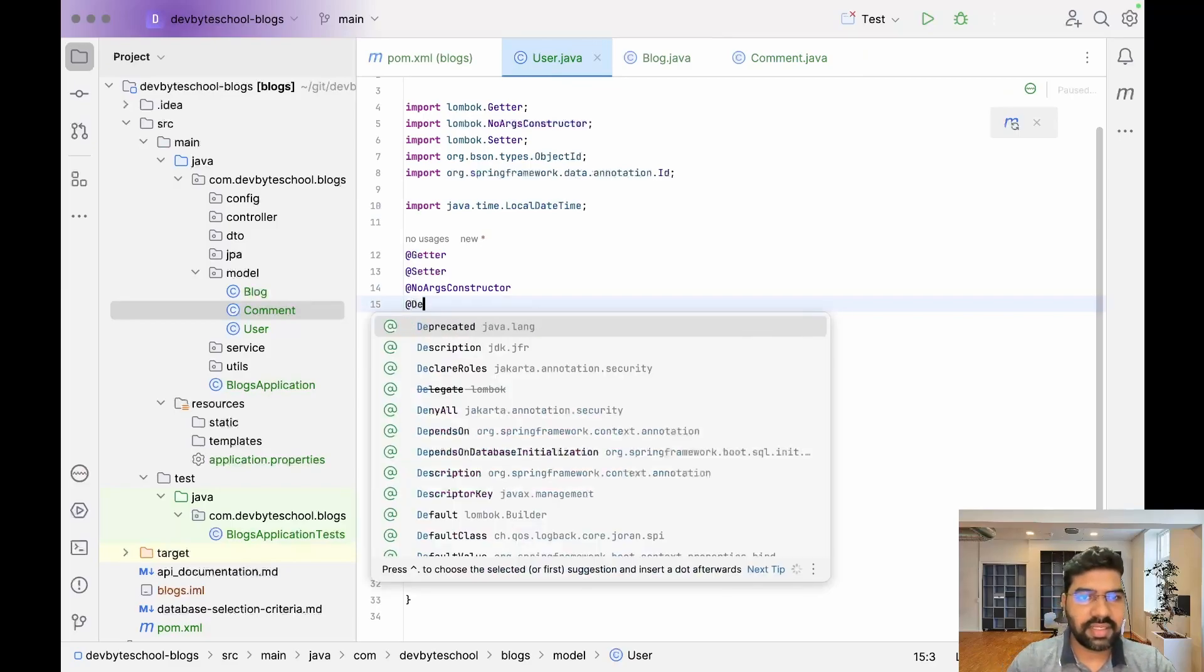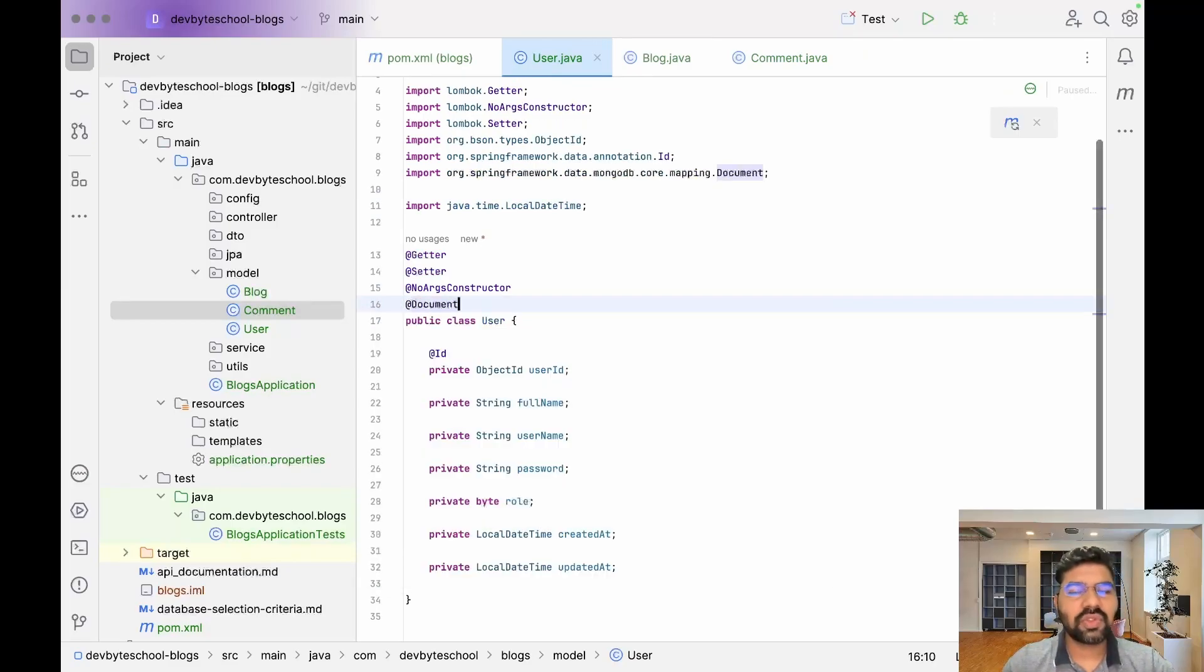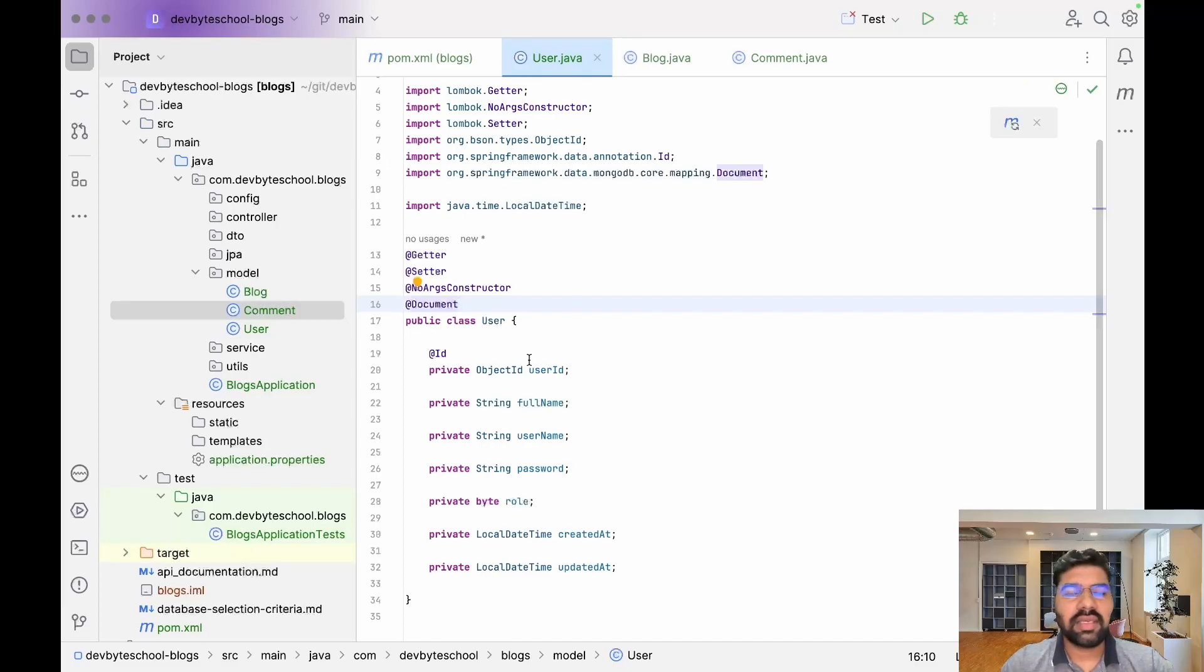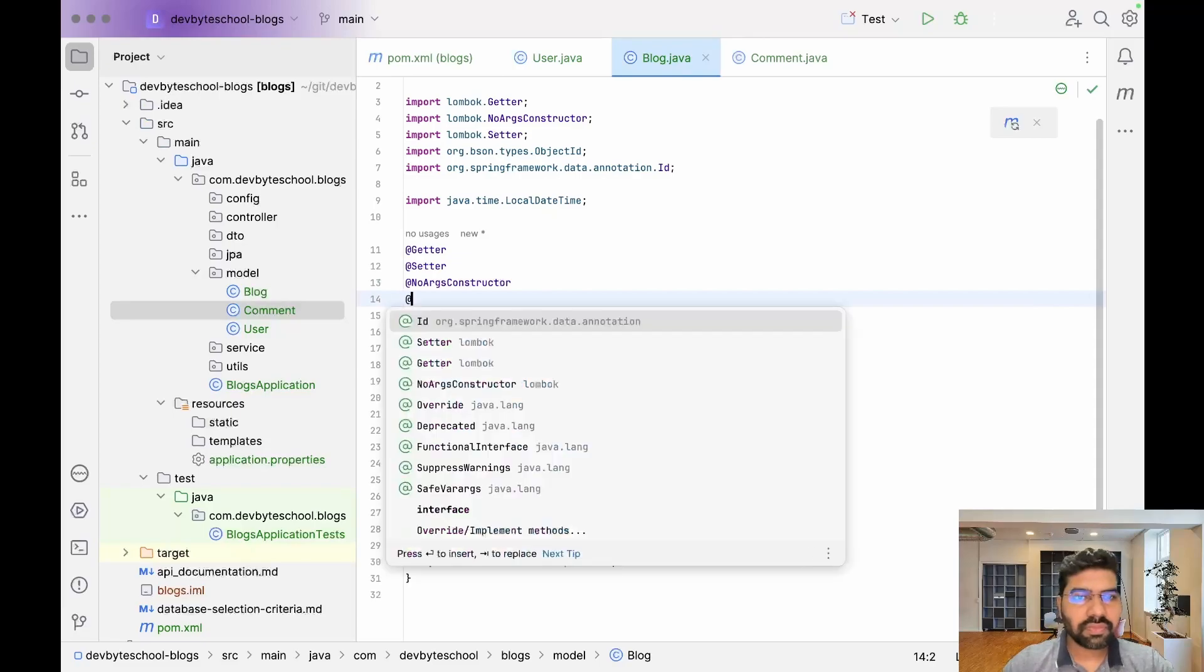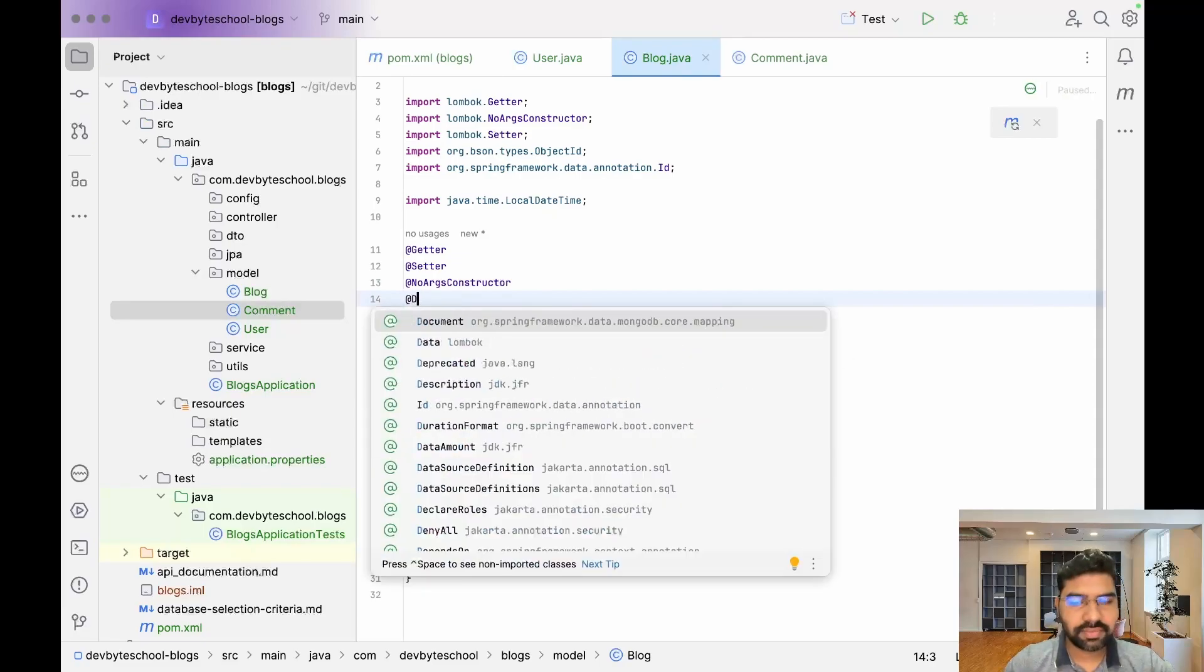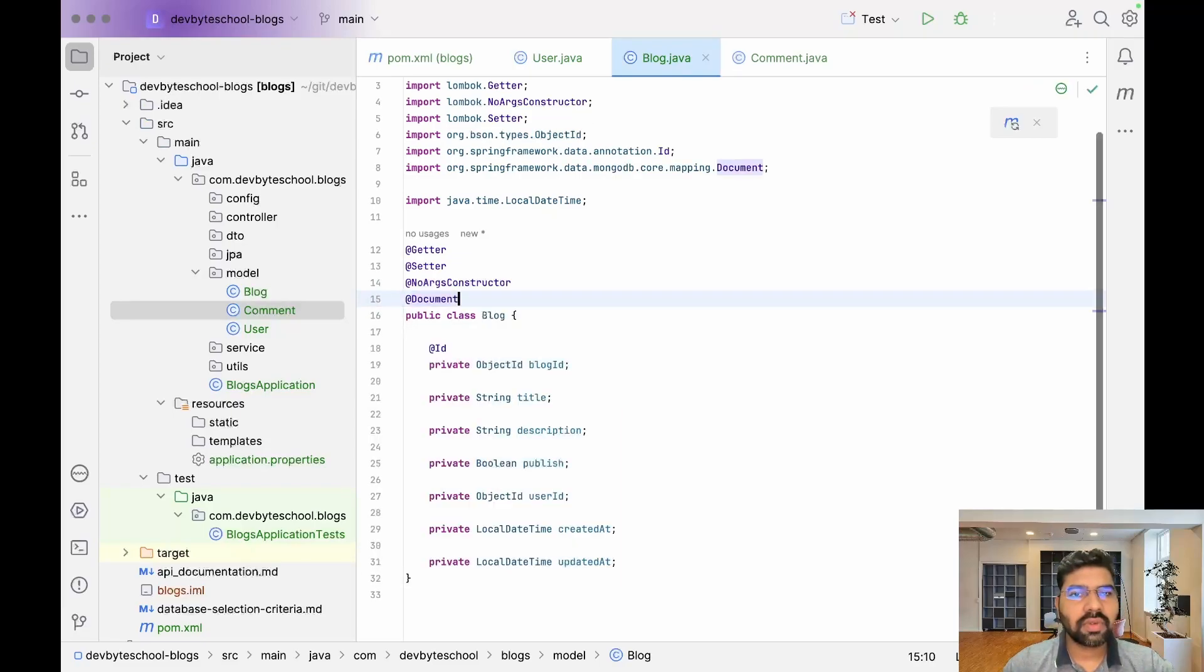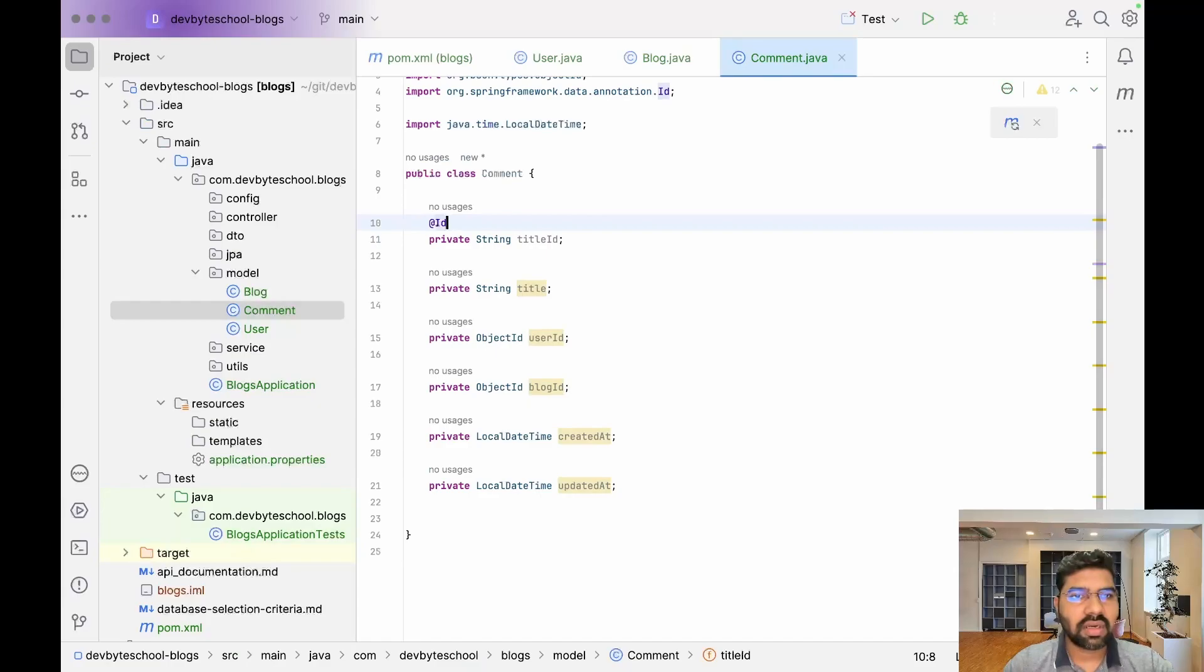One entity represents one document. A document is basically a collection - like a table in MongoDB. User is one document, meaning one JSON file is created. Blog is also one document, and Comment is also one document.